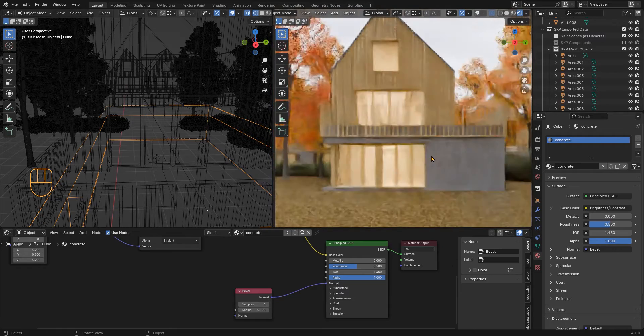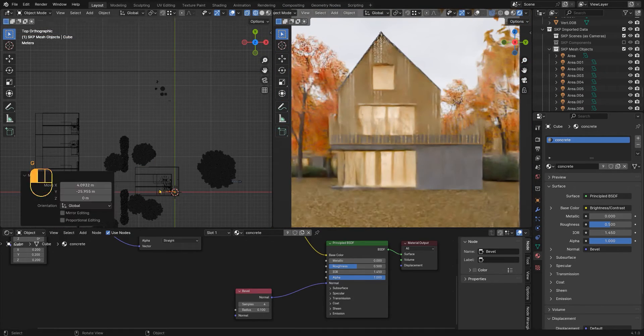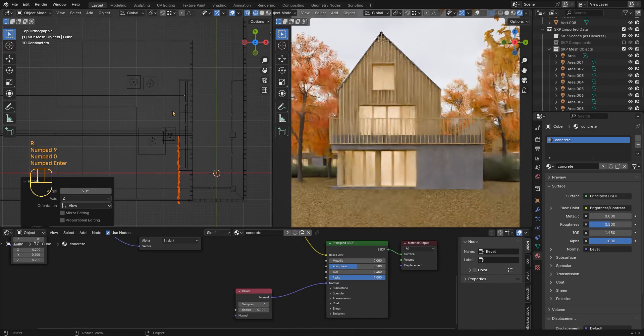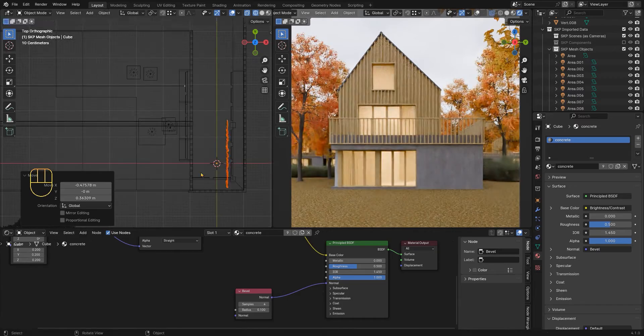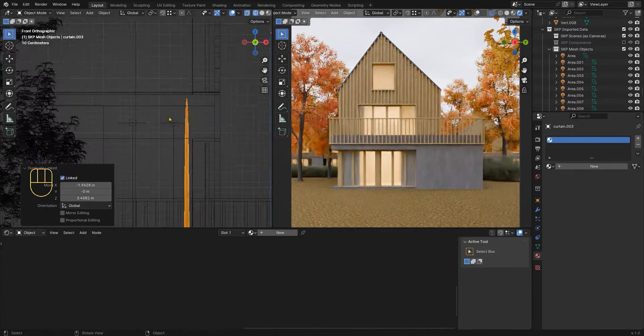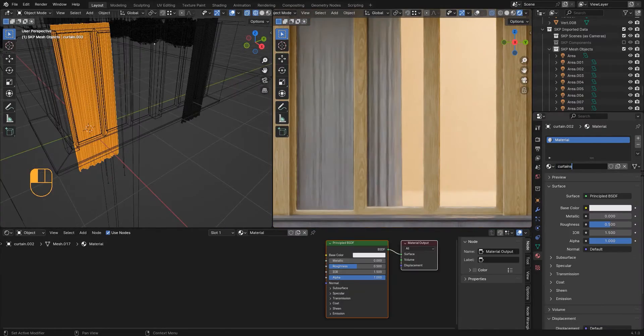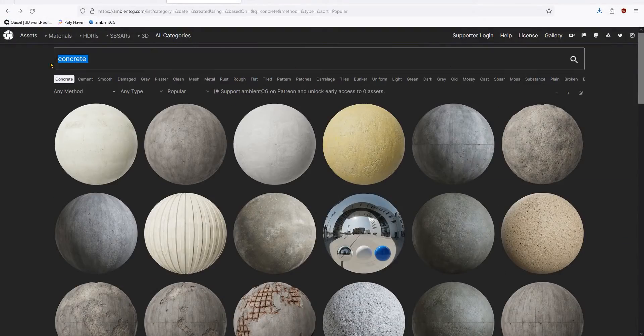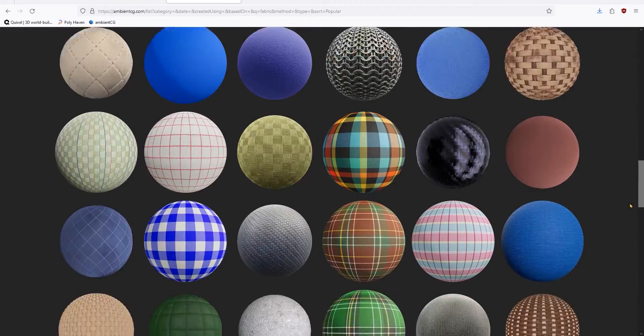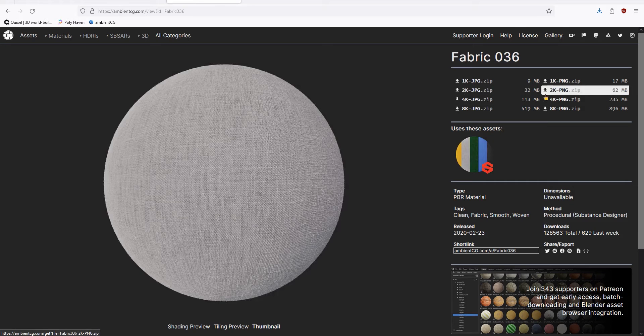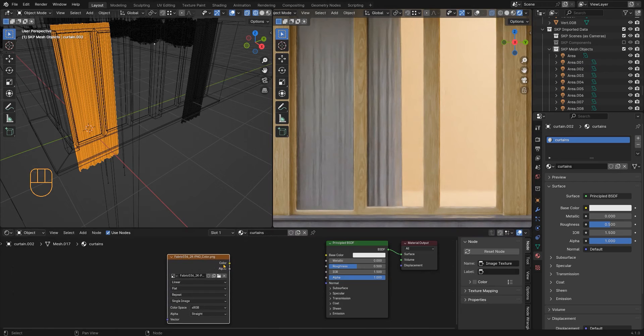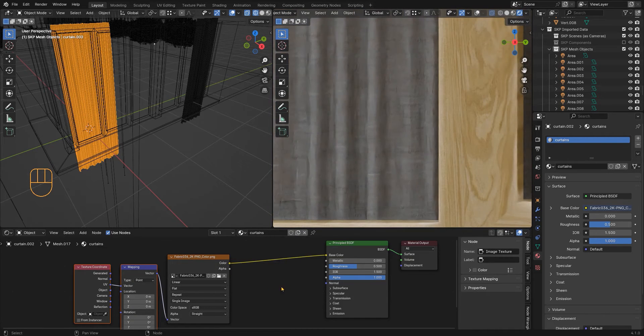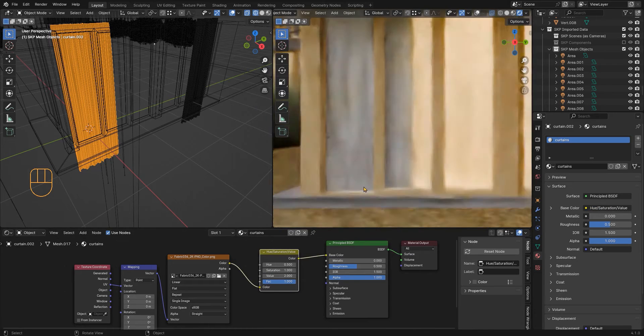I will add a bevel to the concrete as well, and now I will start to add things inside. I like the style with the curtains so I know exactly where to place the furniture. For the material of the curtains I will just search for a fabric texture.